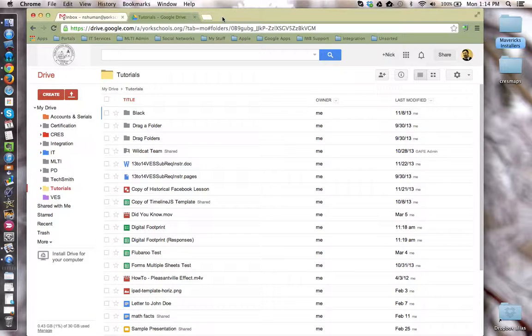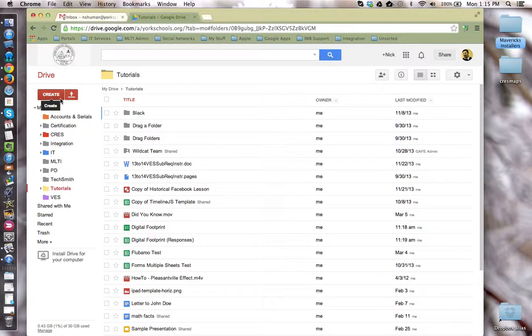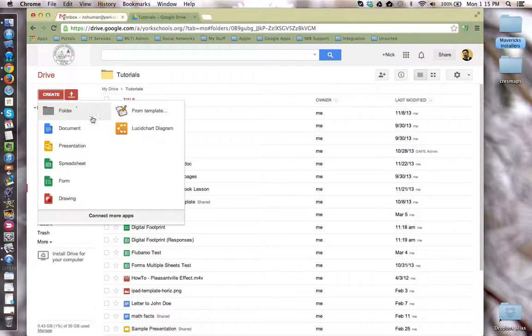So first things first, let's create this content distribution folder. In Google Drive, I'm going to come over here to the left hand side and click the red create button, and I'm going to create a folder.